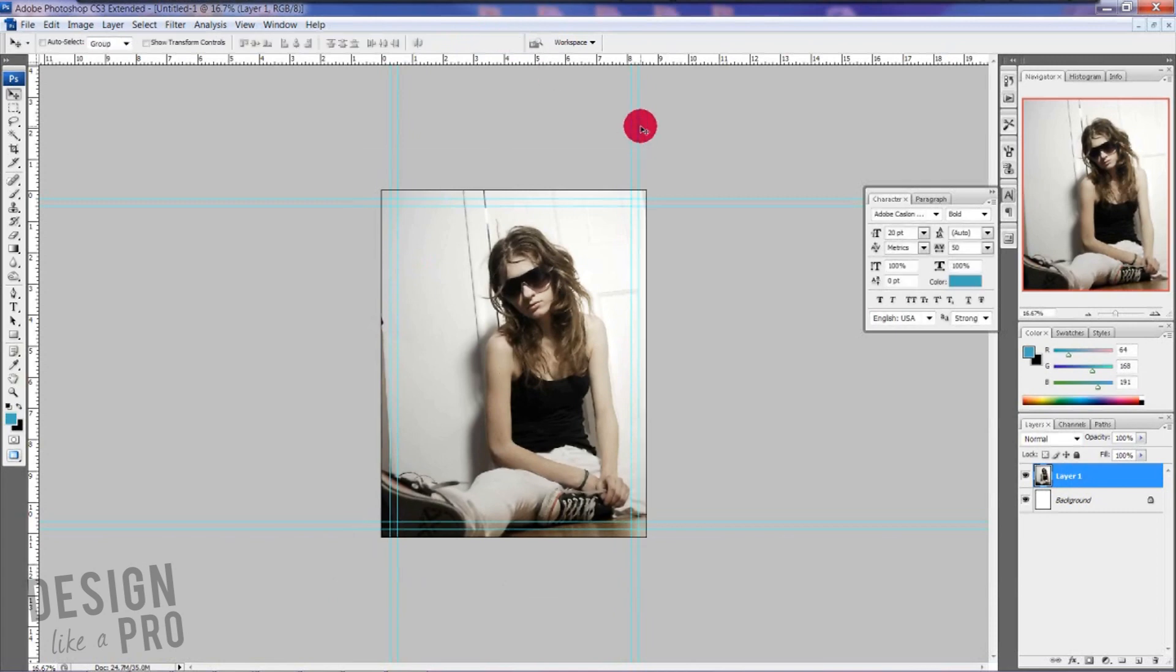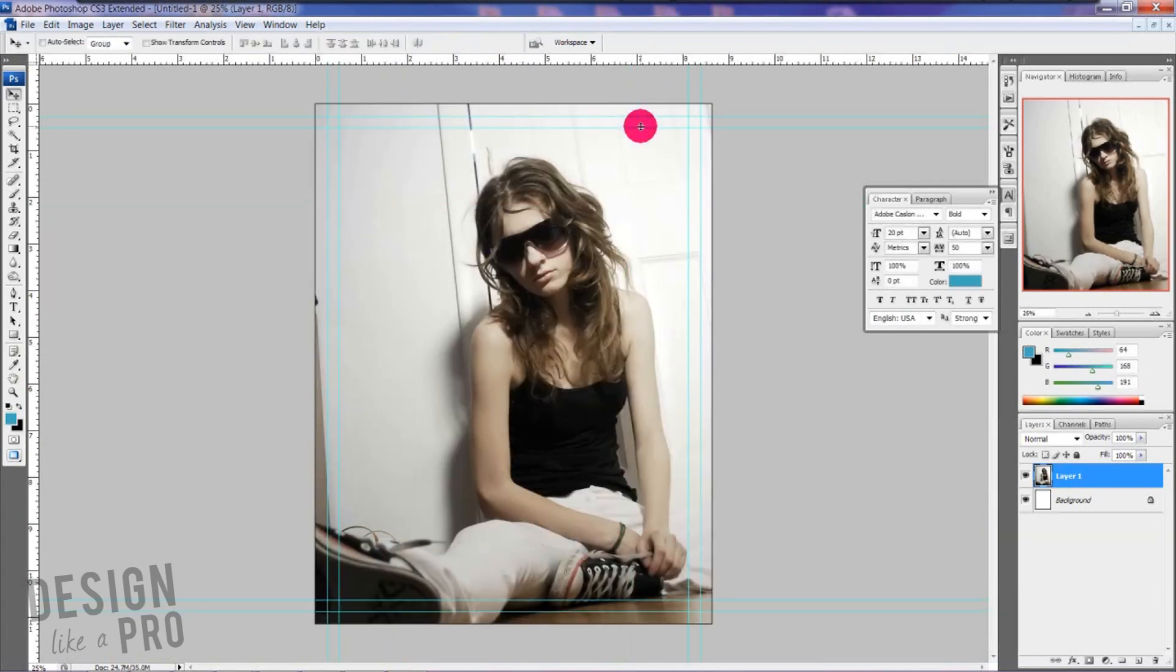Now I'm going to leave it at that because I want to bring other elements in and that'll help dictate where she's finally going to be on this cover.